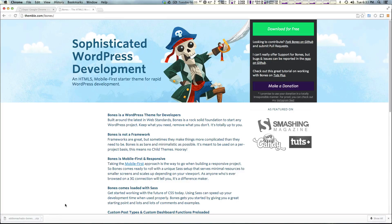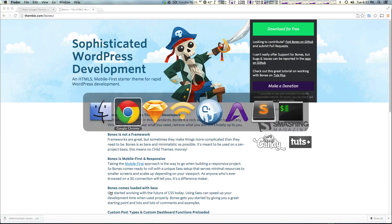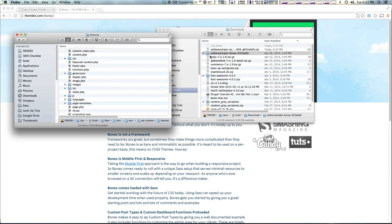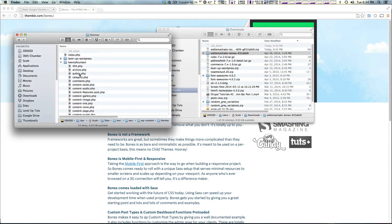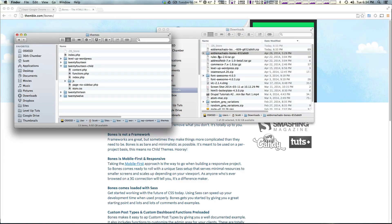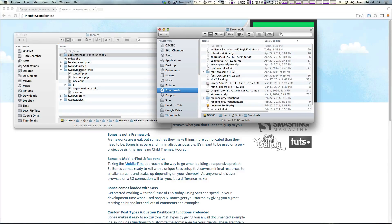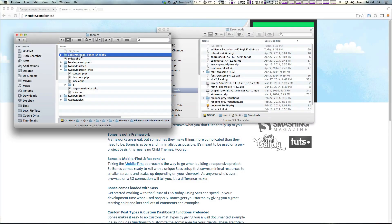And we'll show you what the workflow for using this theme is like. So let's go ahead and unzip this and I'm going to put this into my themes folder right in here. I'm going to rename it to just be Bones.